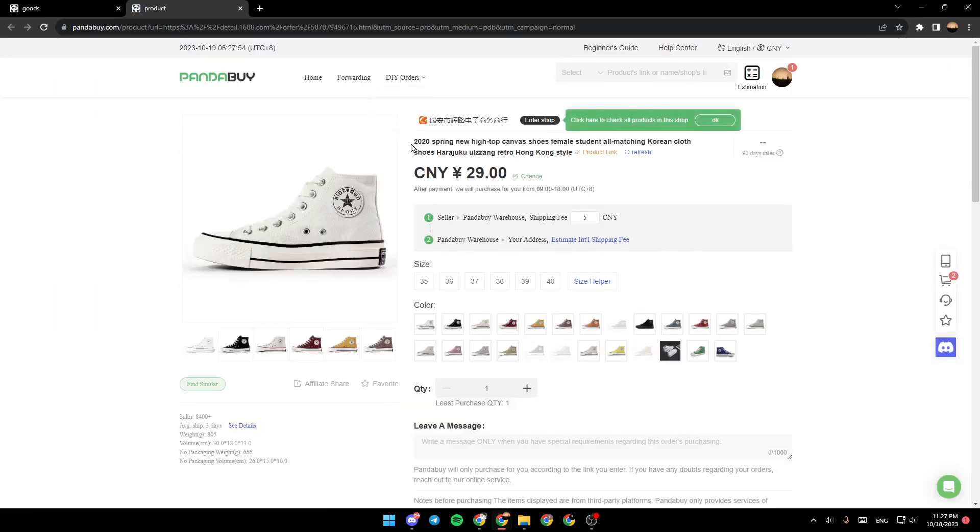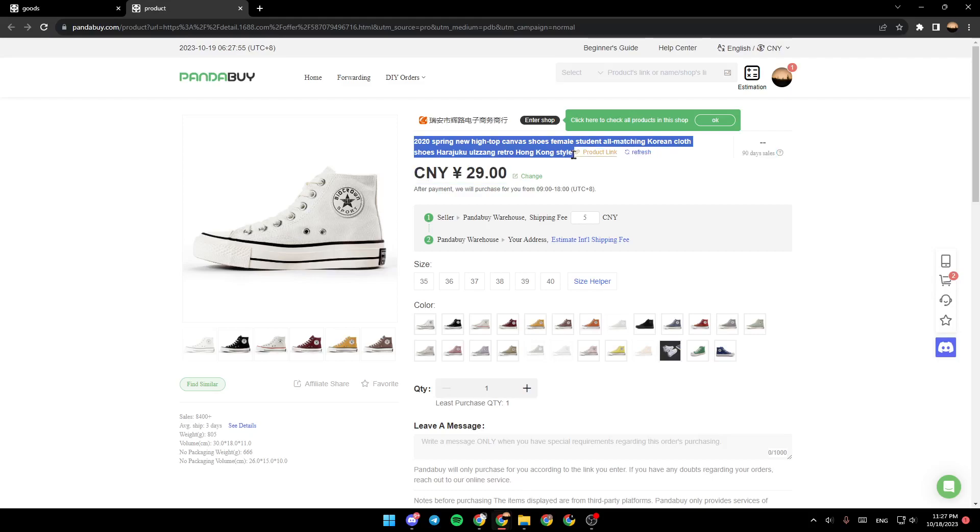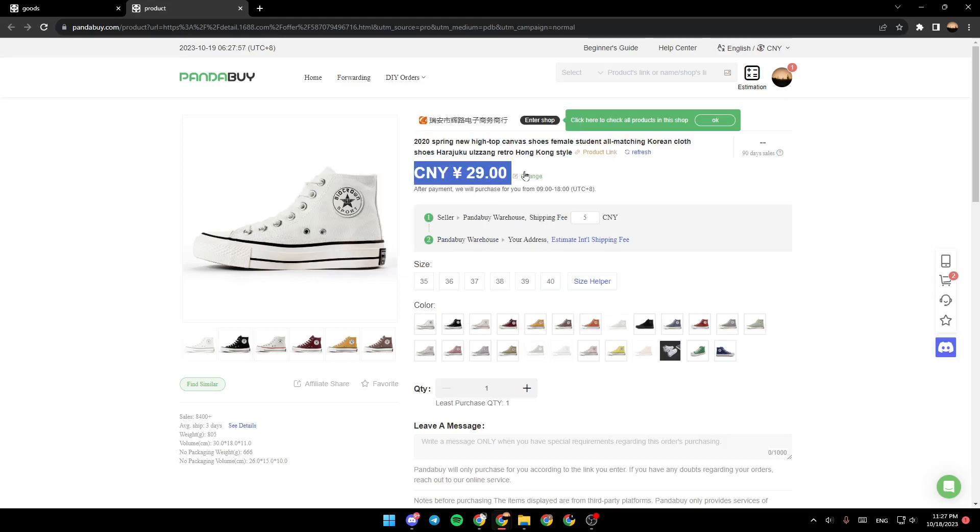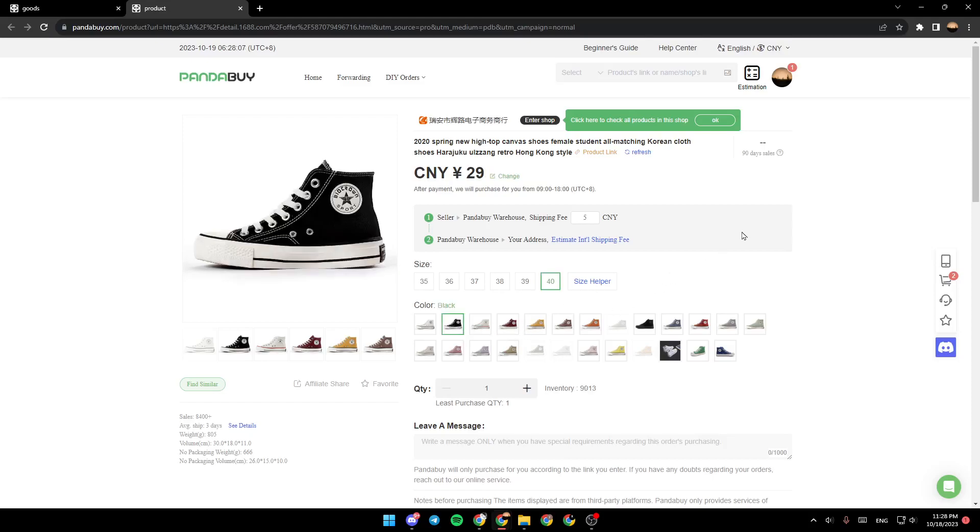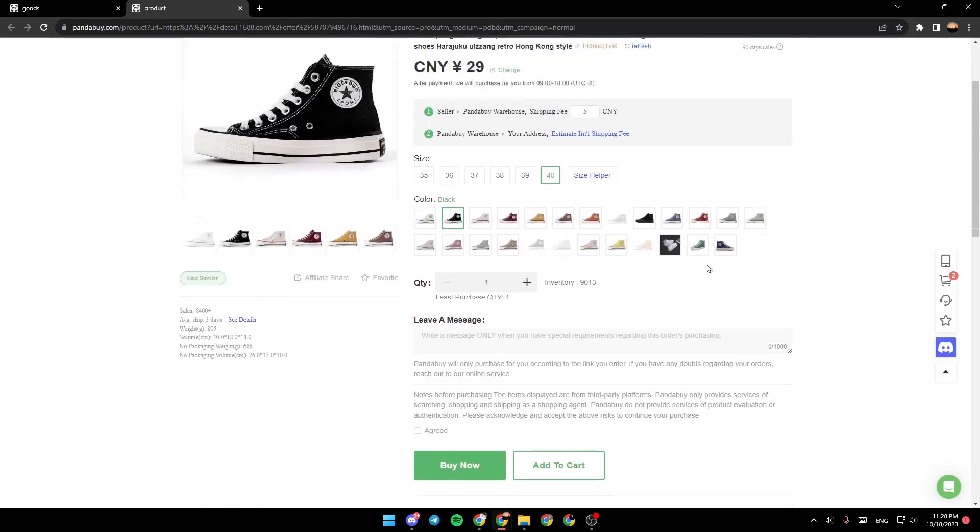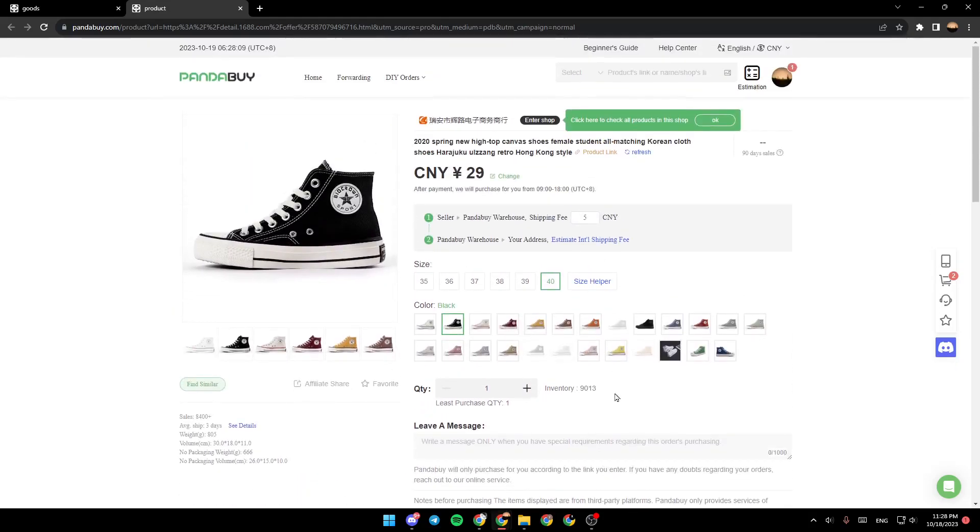and then right here I'm going to find the name of the product, the currency. Right here's some information about the shipping, and right here we're going to choose the size, the color, the quantity